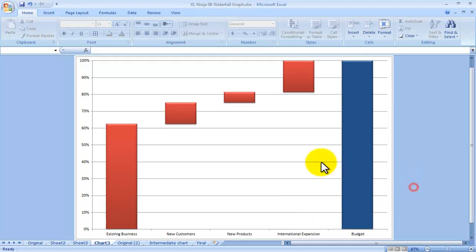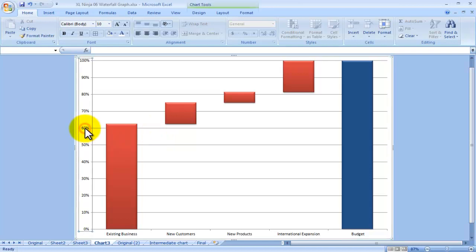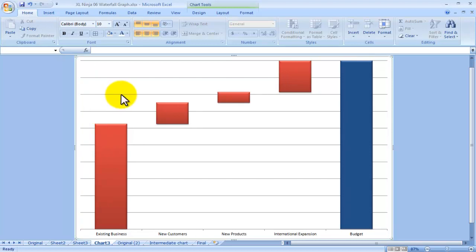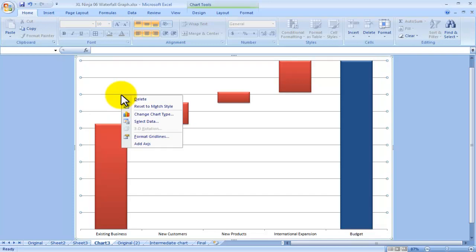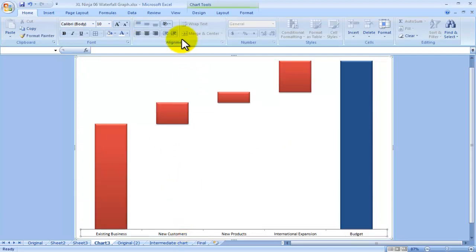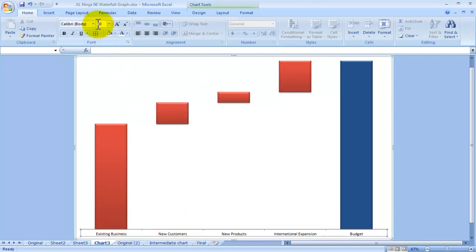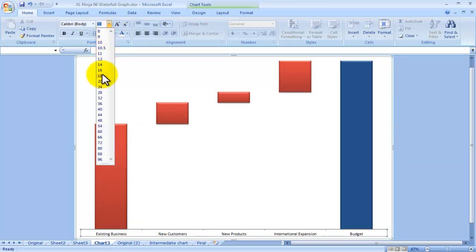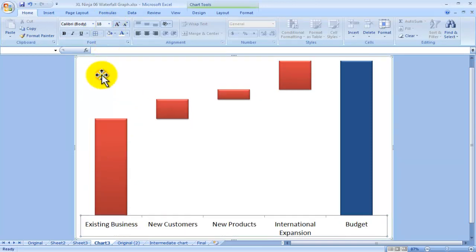So that's how you change the distance between the different blocks. Then I want to delete the axis values, doesn't really mean anything. Click on the grid lines again, doesn't really help, so I just delete them. I want to make the description of the various blocks a bit bigger, so I'll go to a bigger font and maybe in bold.